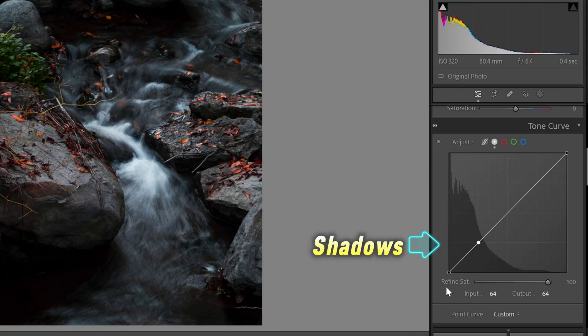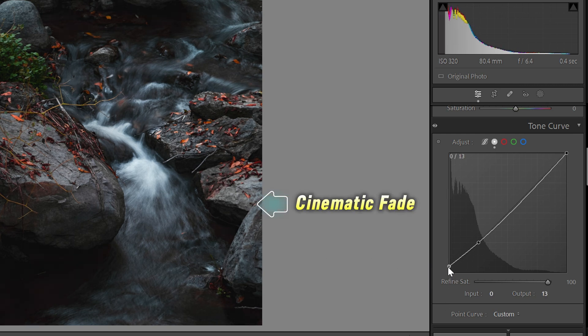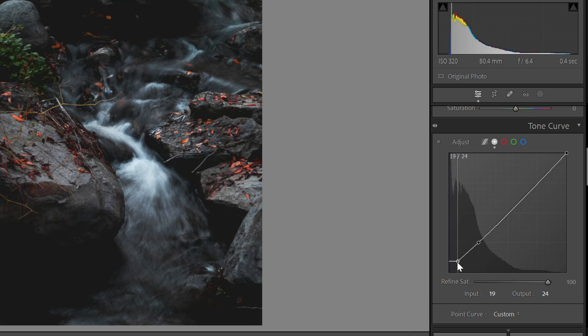There's much more you can get out of the tone curve, like the cinematic fade you see in a lot of pictures on Instagram. To achieve it, simply make a point on the shadows and then raise the blacks slowly — you'll start seeing the cinematic fade appear. Drag it slightly to the right so you don't lose contrast by adding that fade. That's how easy it is to achieve the cinematic fade on your images.